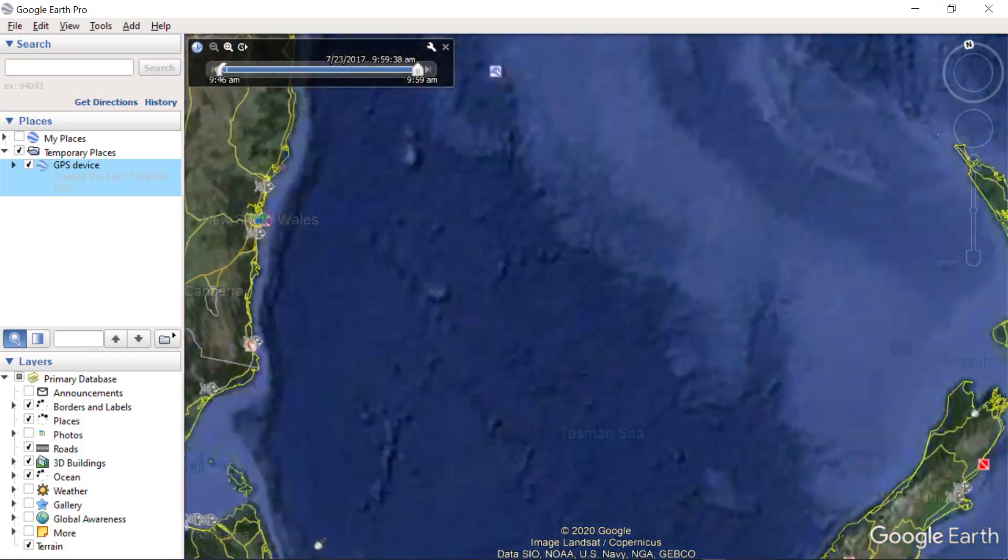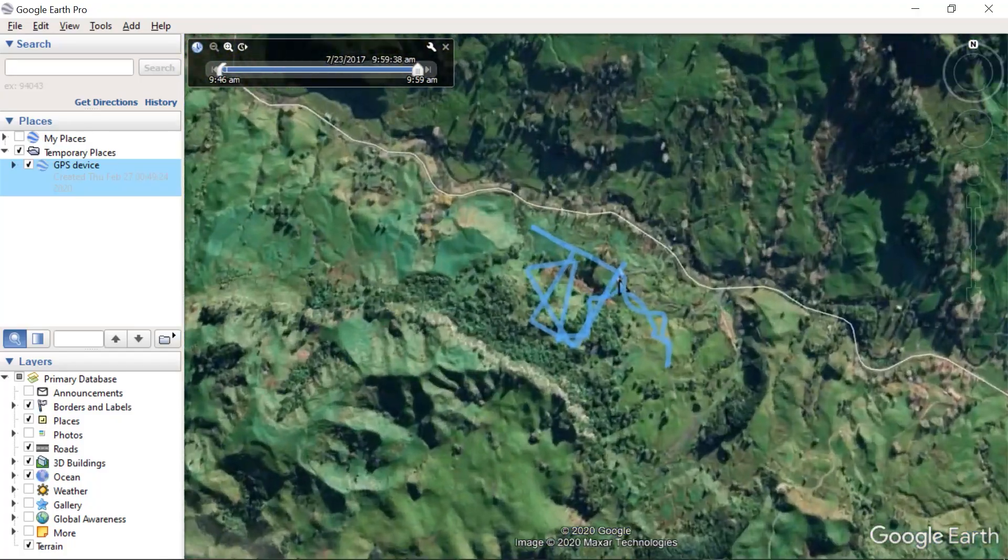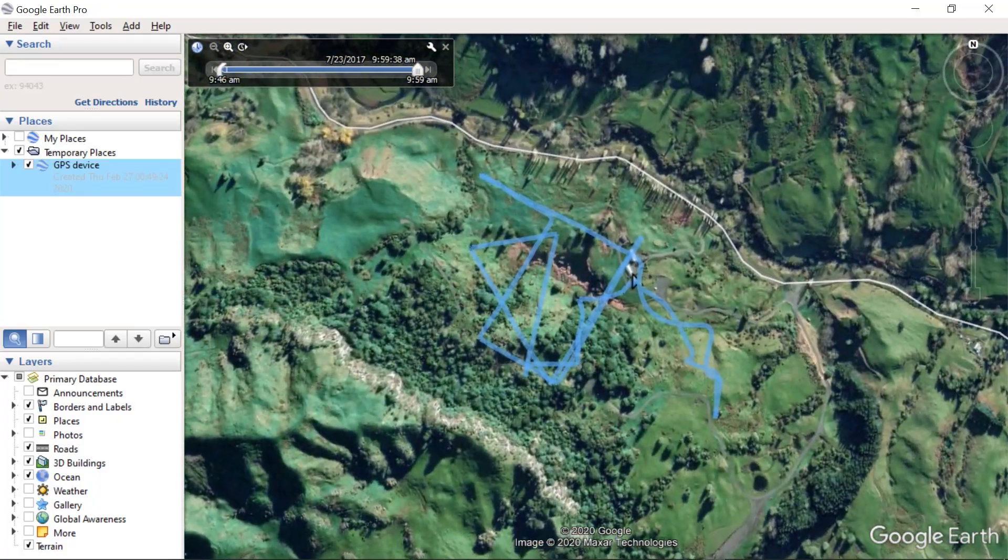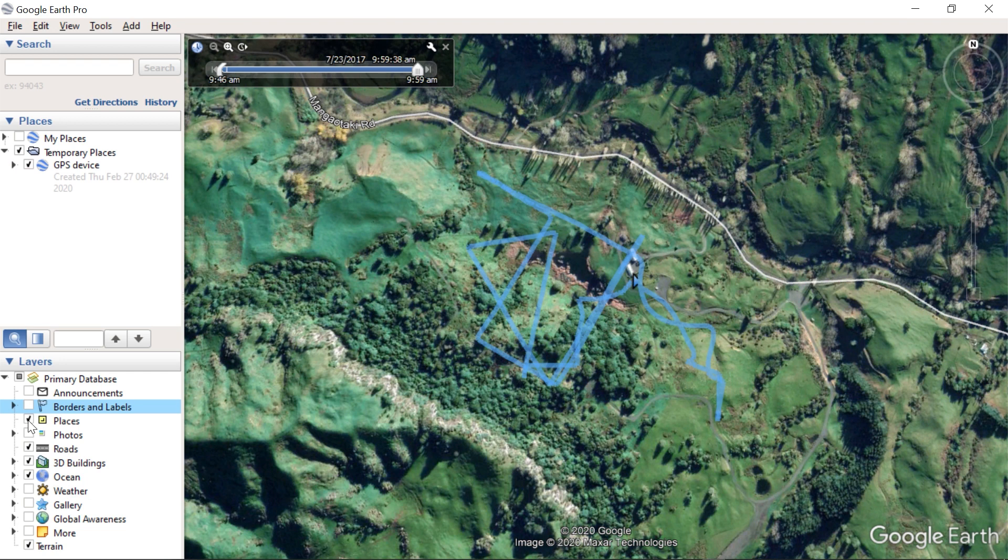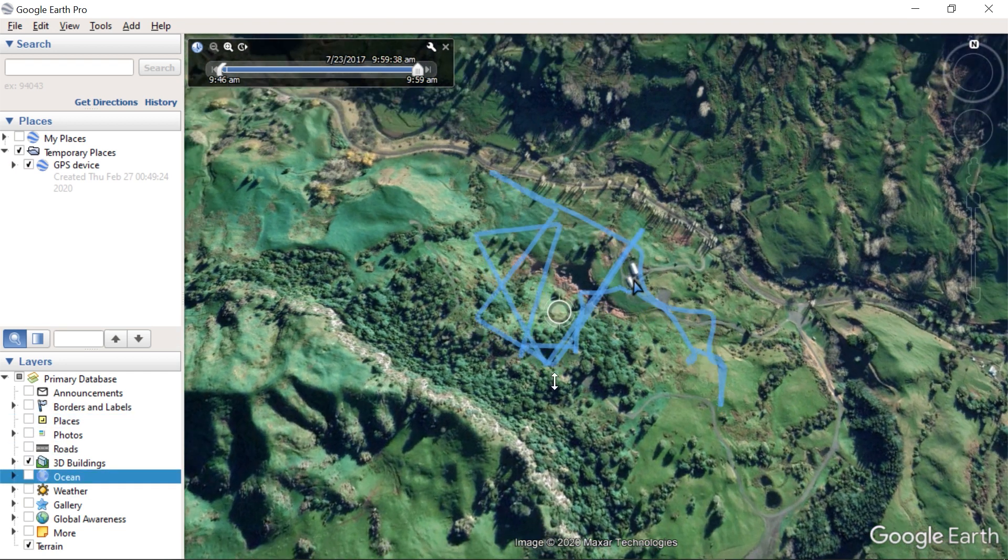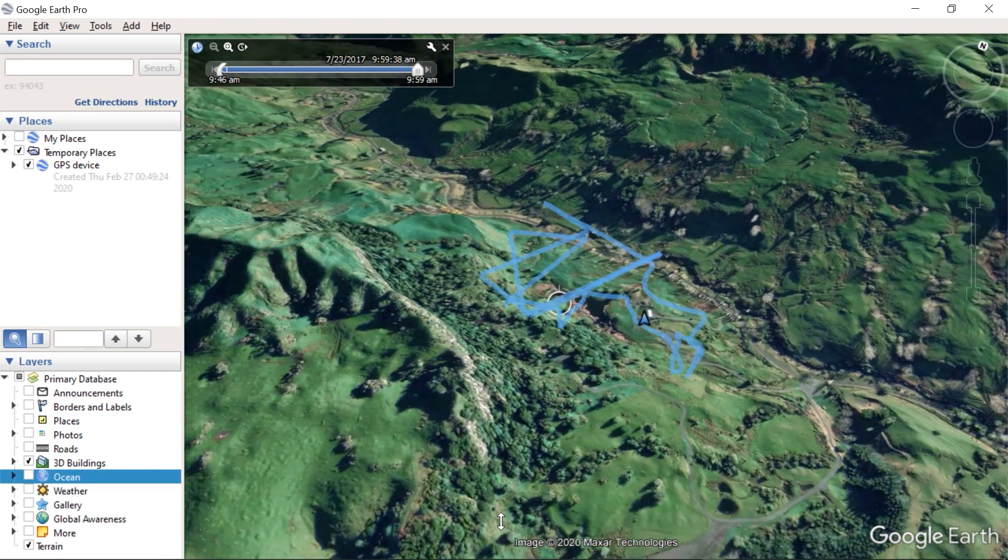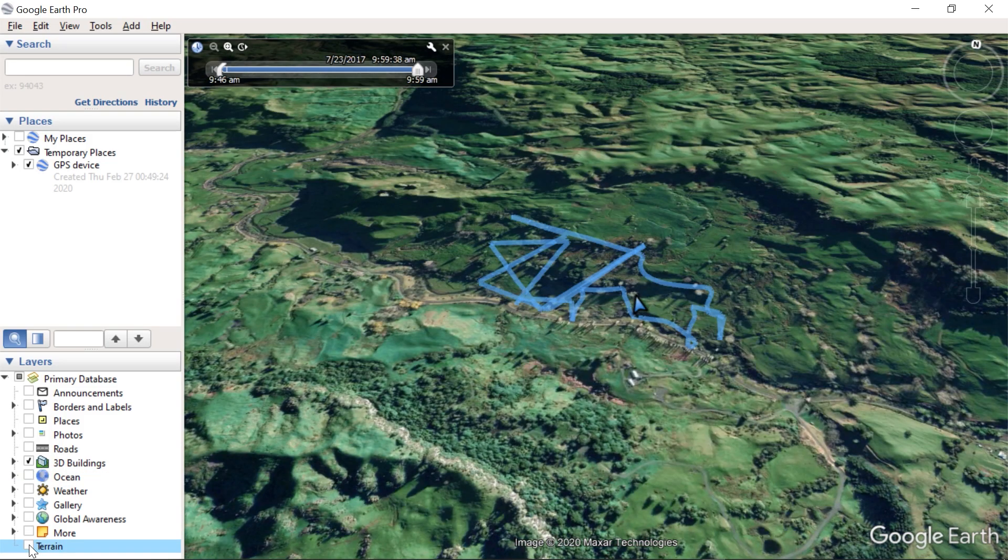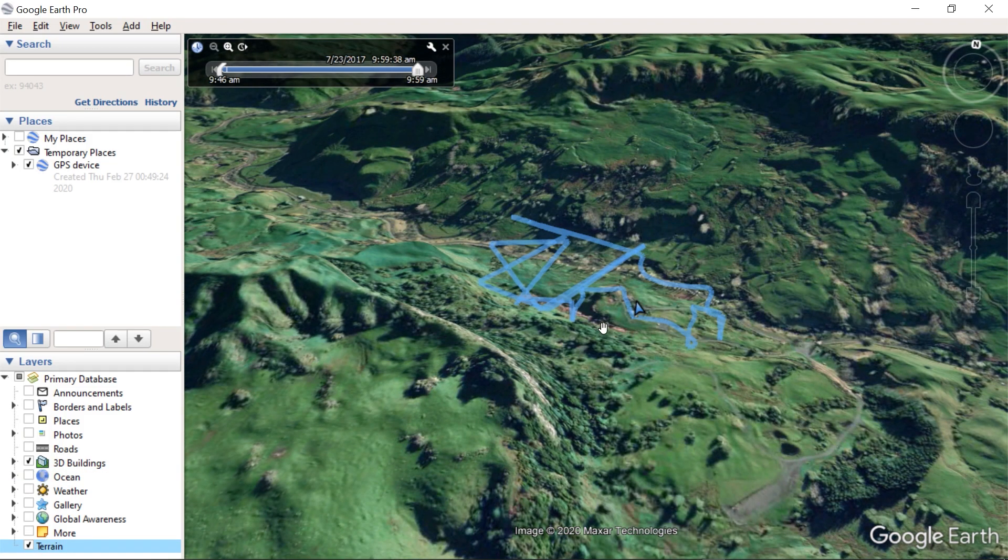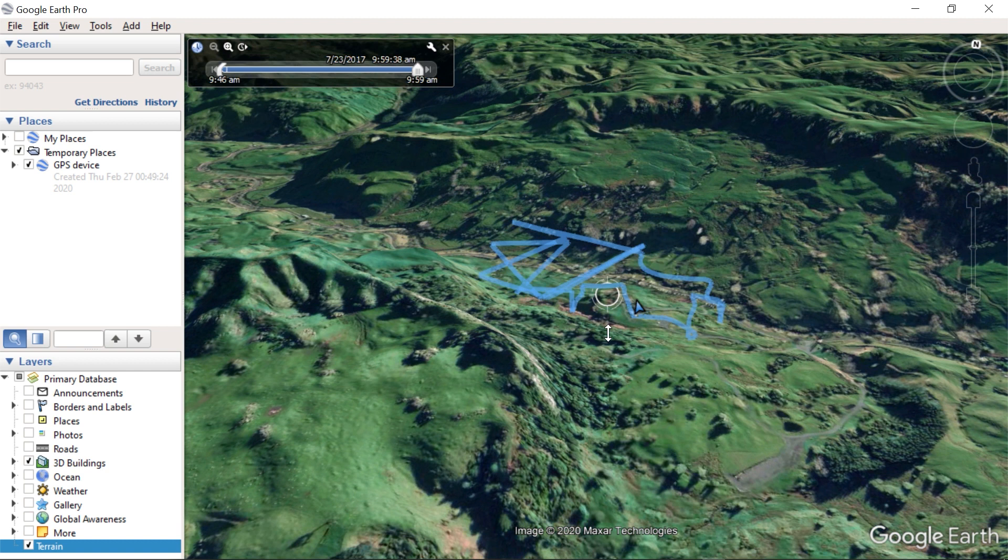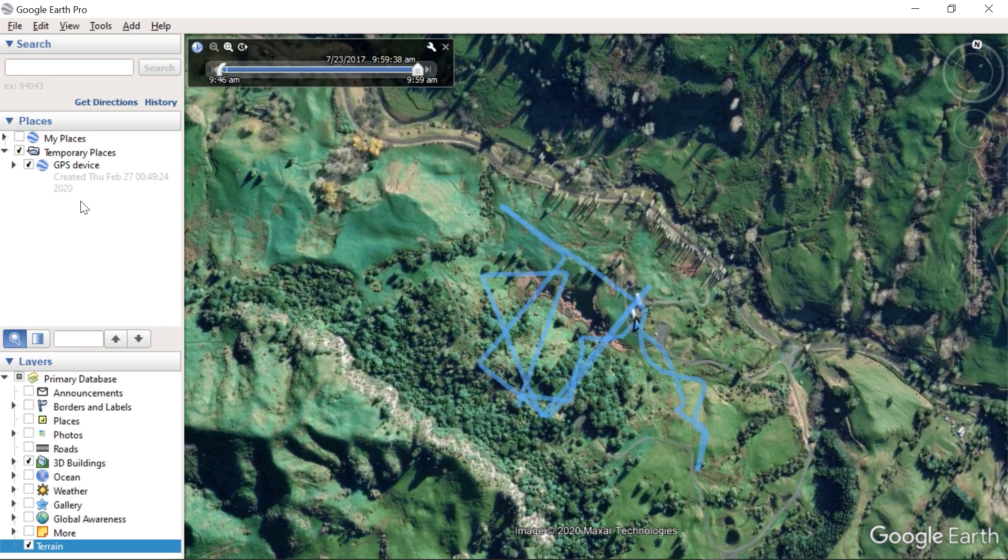Google Earth will now show you the path. And I like to disable all the information layers, except for 3D buildings and terrain. Terrain is pretty interesting because it gives volume to the landscape, and 3D buildings are not available everywhere, but they can look great too.